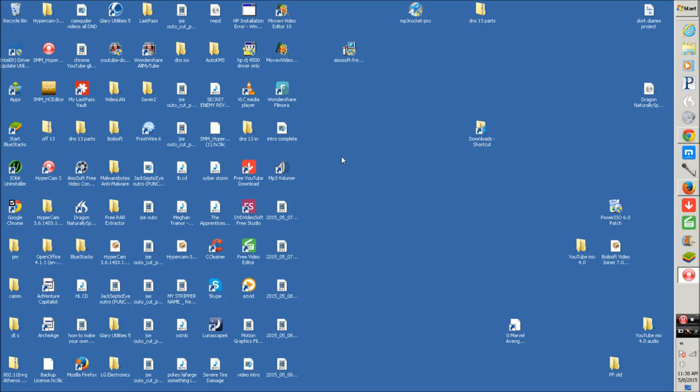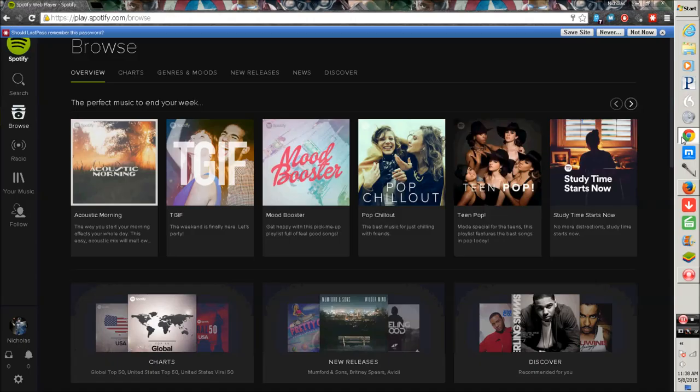For this tutorial I'm going to use Chrome. Okay, so I've already logged on to Spotify. I've already logged into my account.